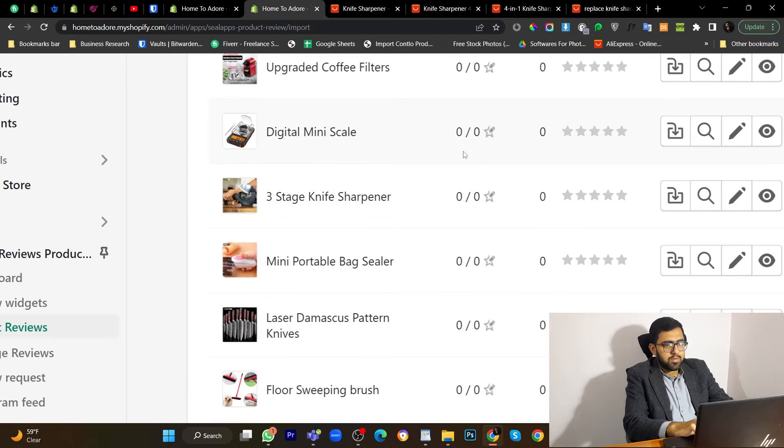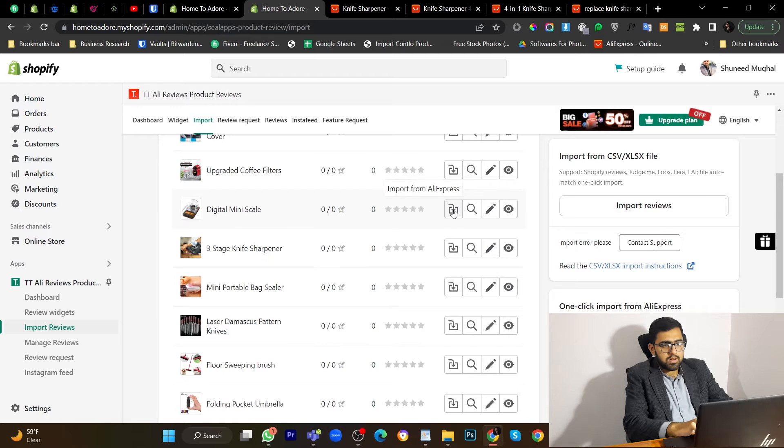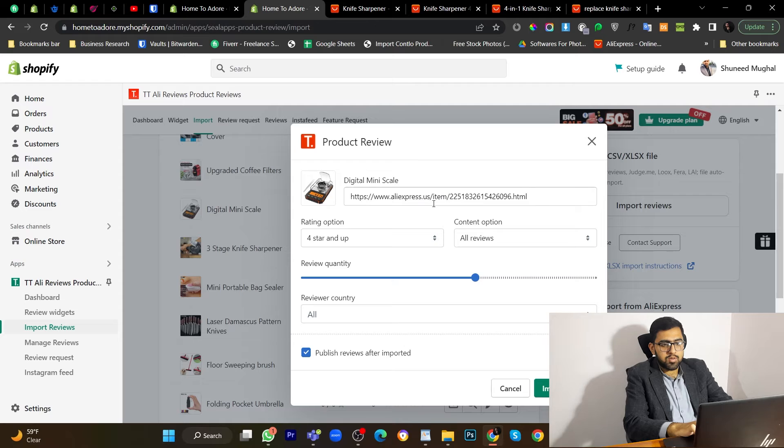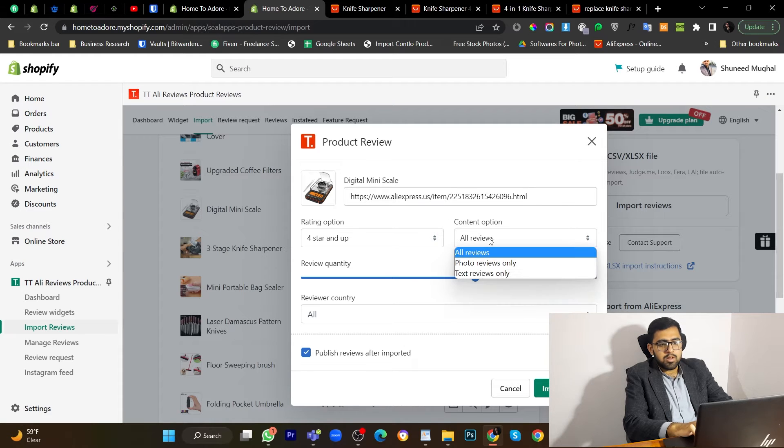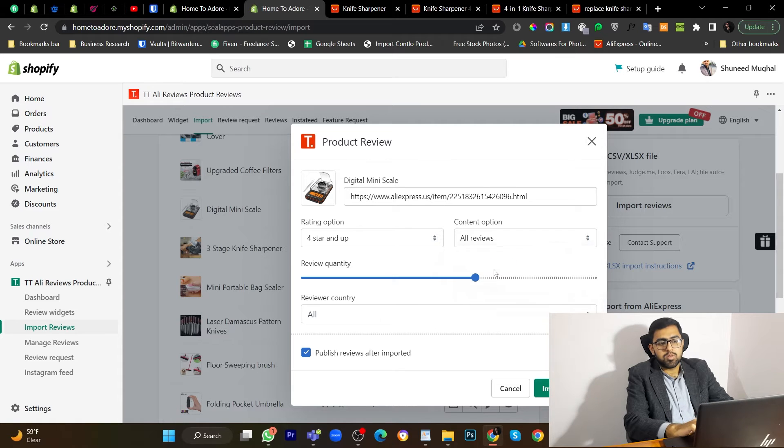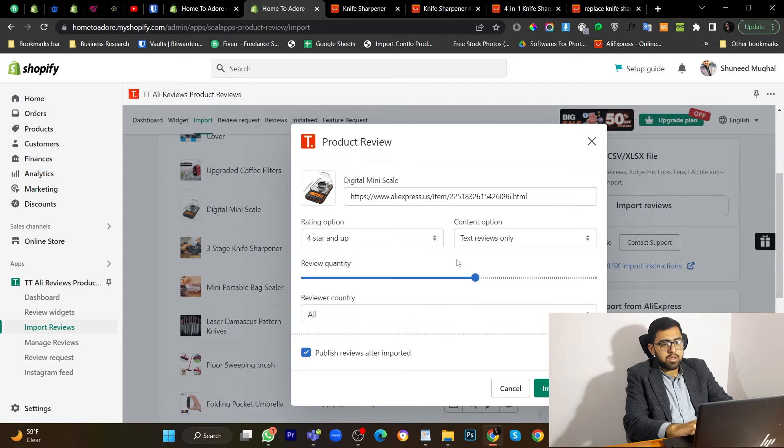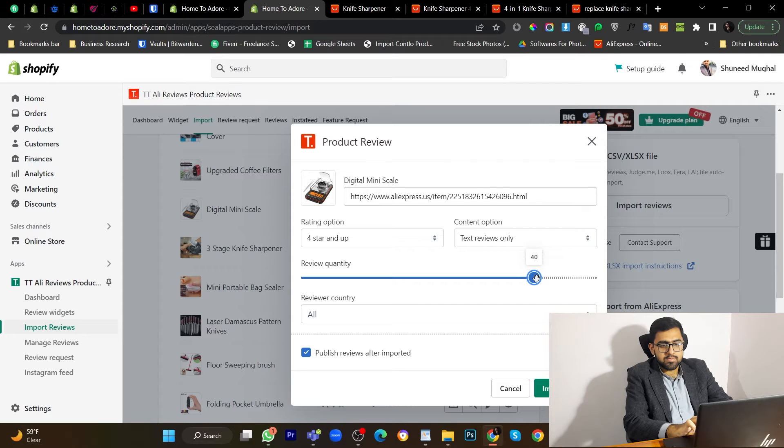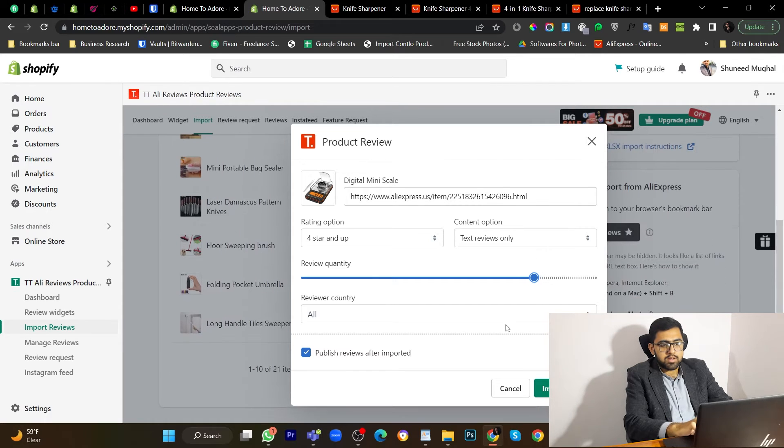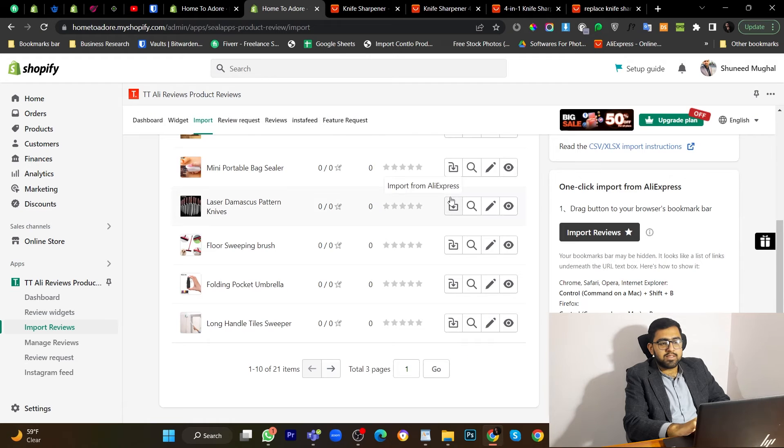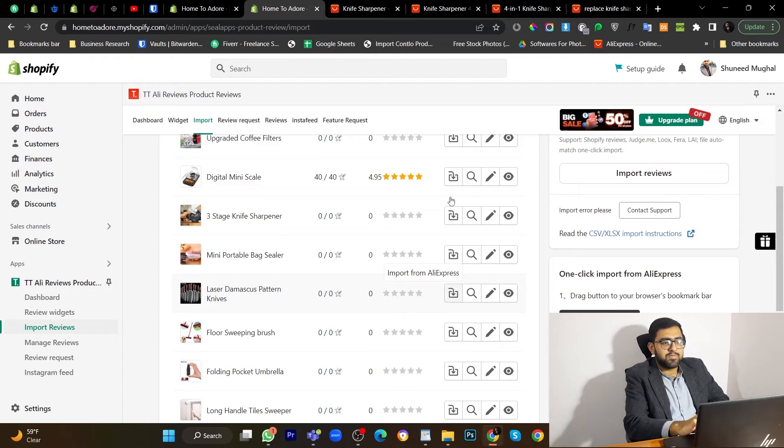Let's go to this app. Now. Let's click on import from AliExpress. Paste the URL. Now what we have to do is select the option for text reviews only. So this four star and up is fine. If you want to import more or less reviews, you can do that as well. So I will import 40 reviews. From all countries. And import. And reviews are imported successfully. It was as easy as this.